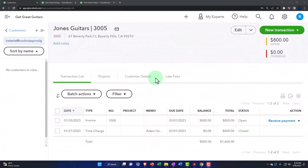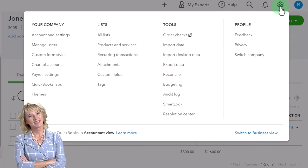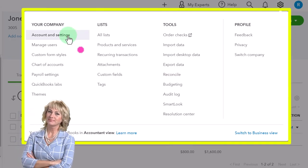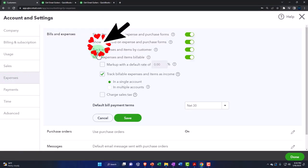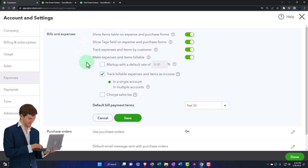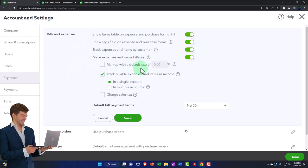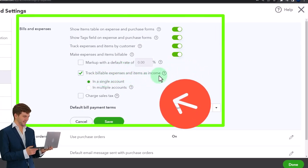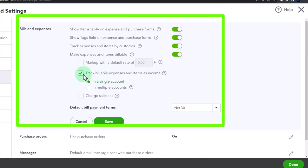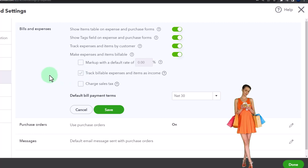We're now going to look at another way we use that billable item, and we're going to look at the settings first. I'm going to go to the cog up top and into account settings, then the expenses tab on the left-hand side. I'm going to go into the bills and expenses. We have that billable check mark where it says 'make expenses and items billable.' There's also the markup capacity. The thing to be careful of is where it says 'track expenses and items as income.' If you don't do that, it can cause problems.